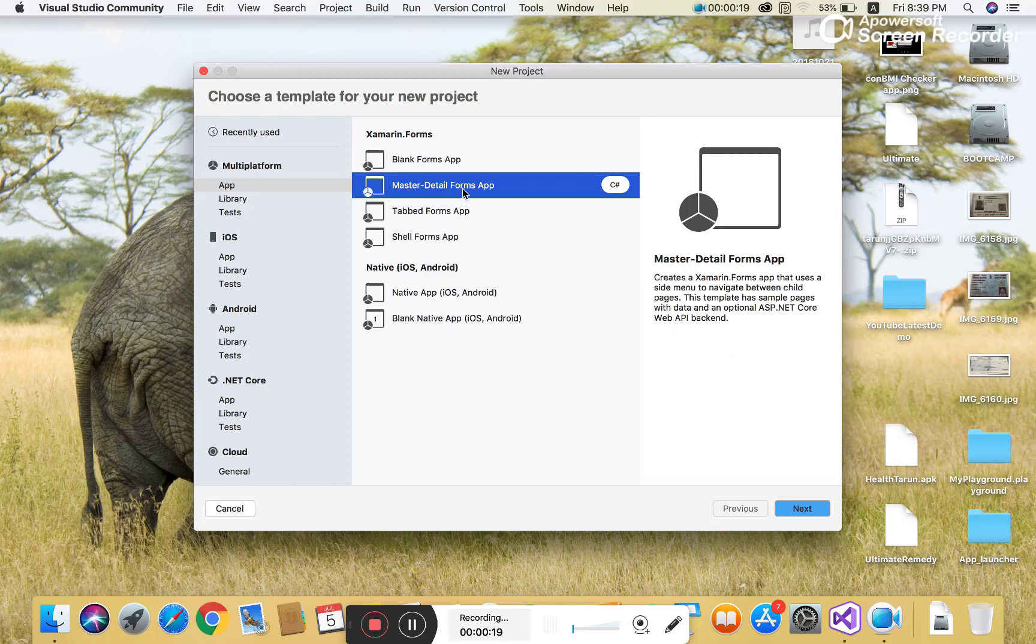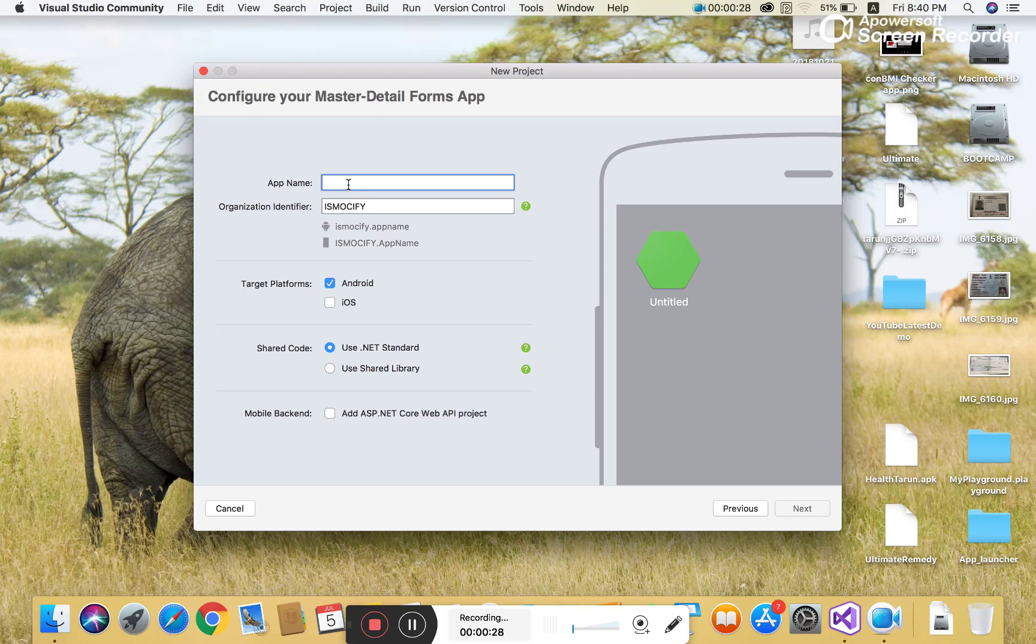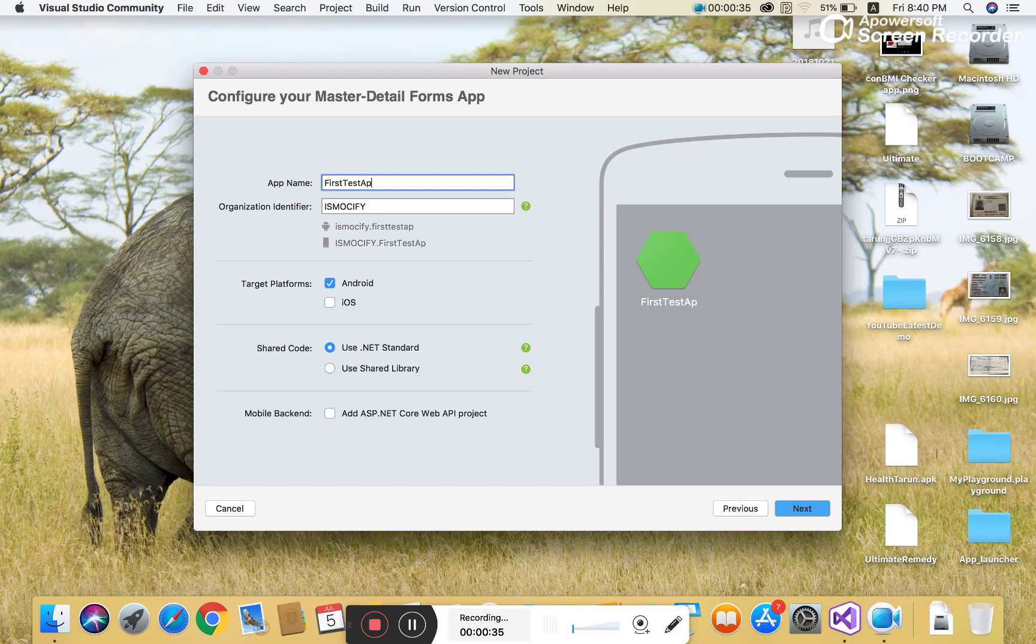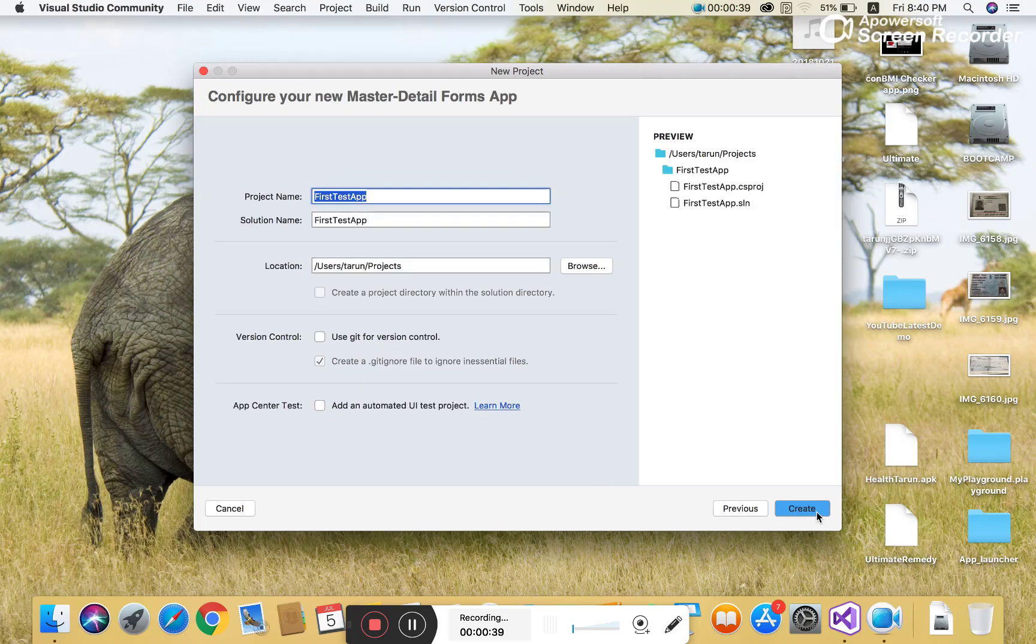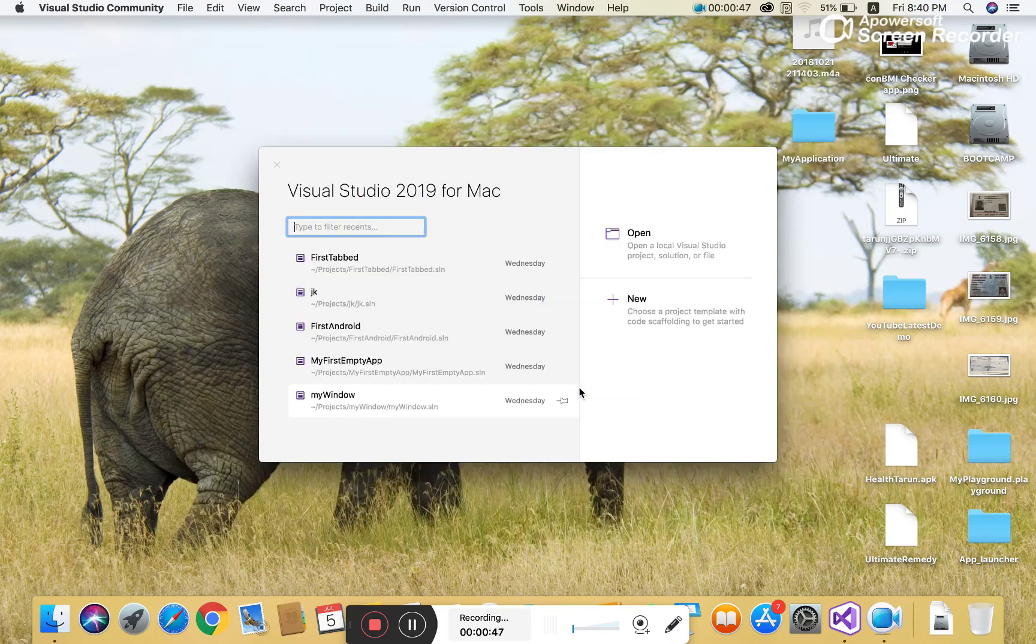Select the cross-platform option where you can choose a master detail page application. I want to show you and teach you about Android only. Type the application name as first test app, select Android applications, and use the same name for the project and solution. Then click the create button.